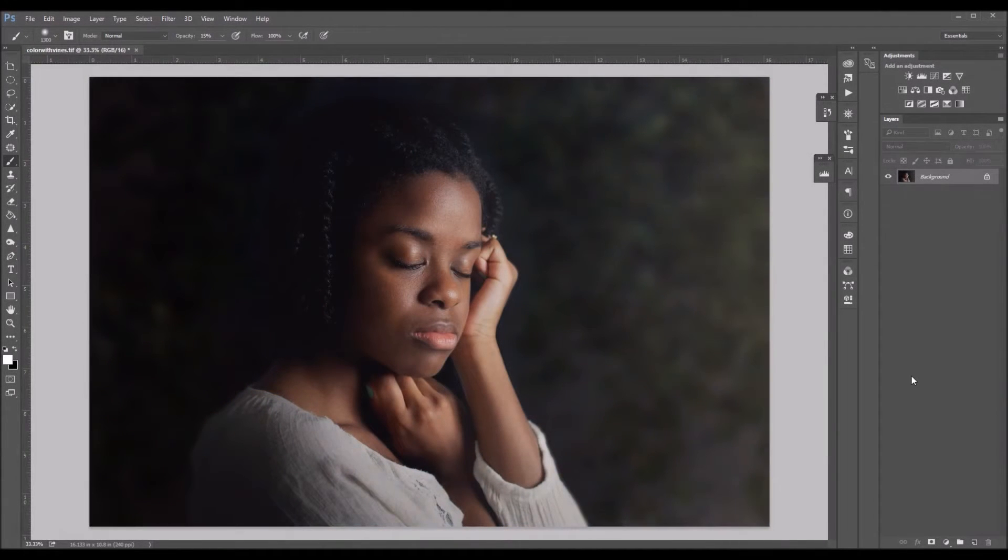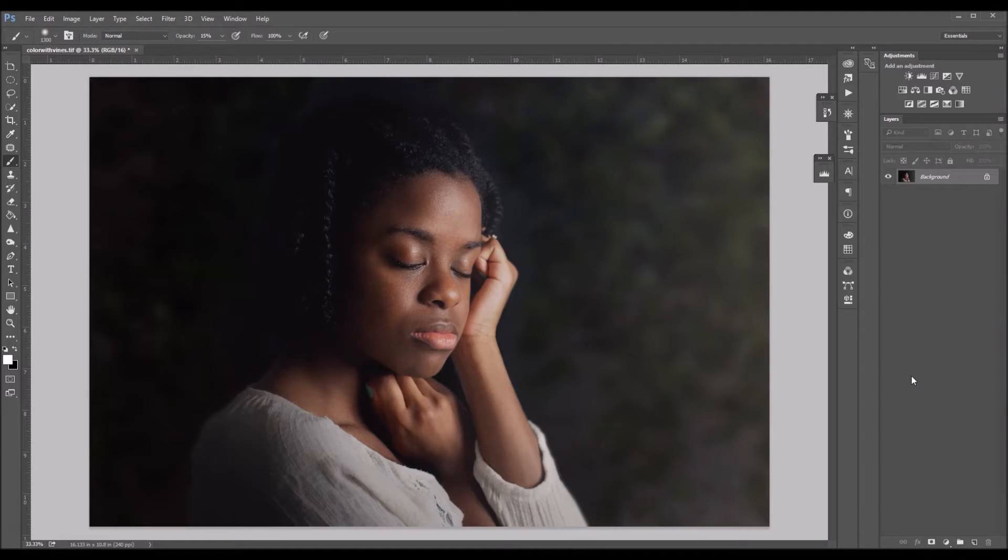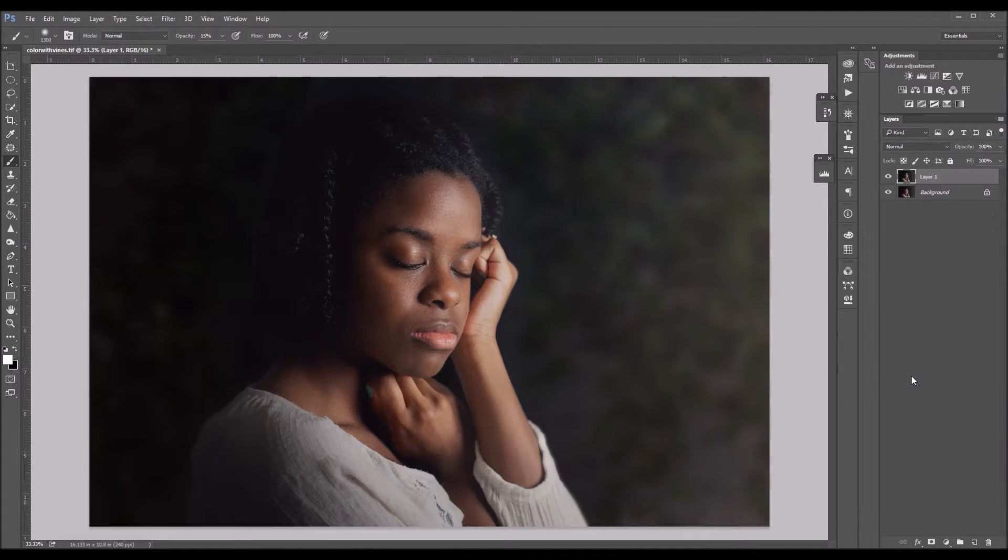So the first thing we're going to do is we're going to duplicate our background image by clicking Ctrl+J on your keyboard.